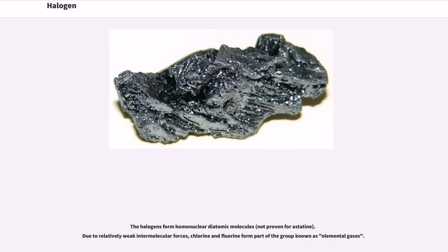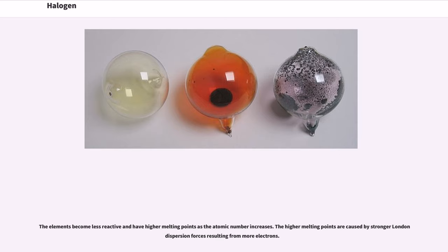The halogens form homonuclear diatomic molecules, though this is not proven for astatine. Due to relatively weak intermolecular forces, chlorine and fluorine form part of the group known as elemental gases. The elements become less reactive and have higher melting points as the atomic number increases. The higher melting points are caused by stronger London dispersion forces resulting from more electrons.